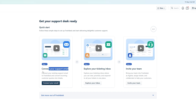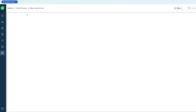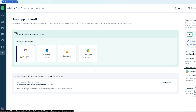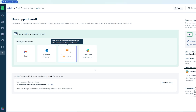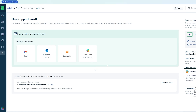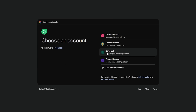For connecting your support email, it should be your company email. When you click on 'Connect your support email,' you can select your email service provider — for example, a Google Workspace email, Microsoft Outlook, your own custom domain, or an existing Freshworks email. I have a Google email, so I'd click on that option and sign in with my support email.